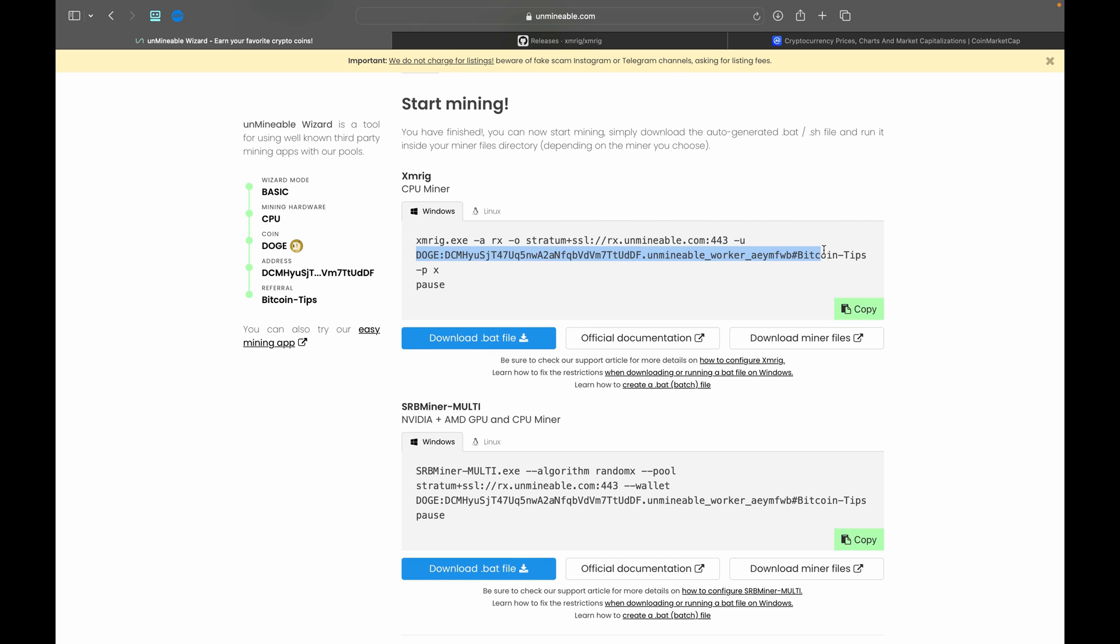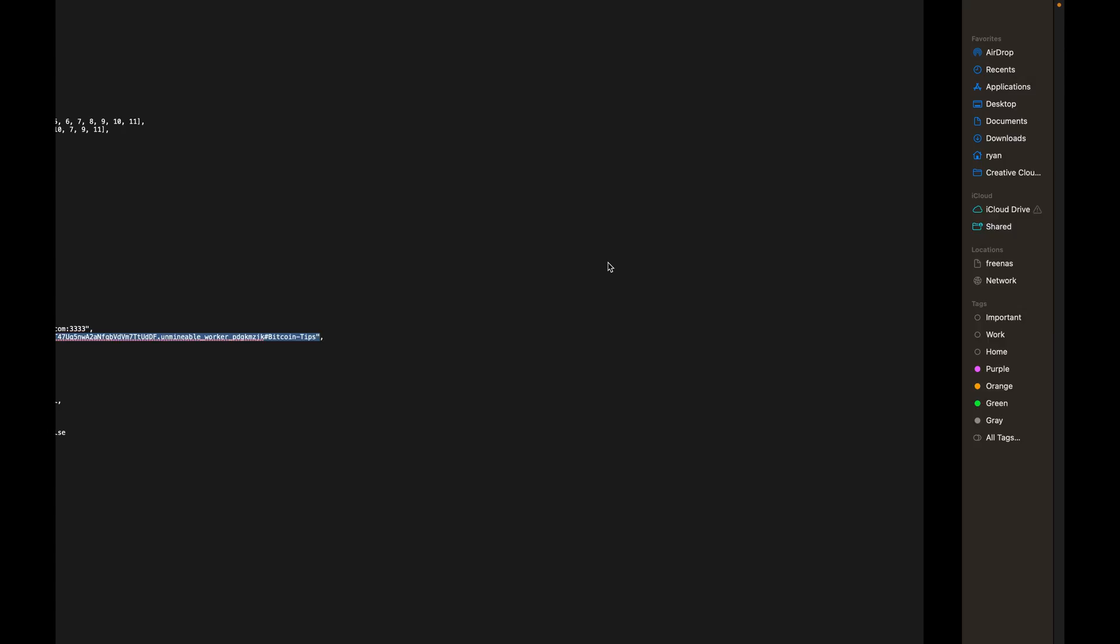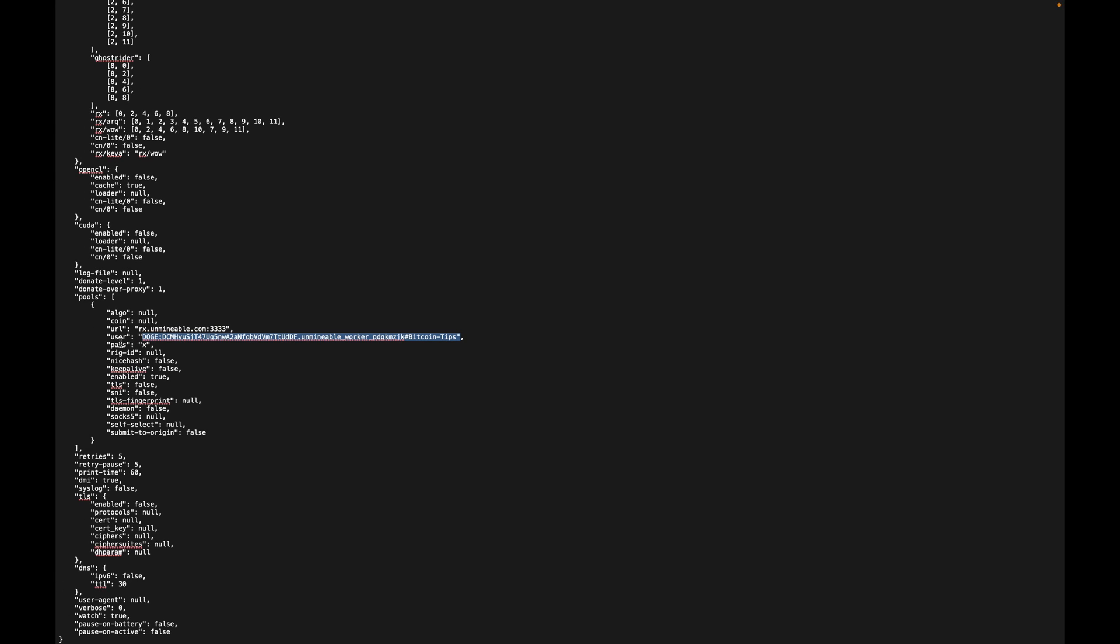What you're going to want to do is copy from the very start here where it says DOGE in all capitals, including that colon, your full address, this dot unmineable_worker, and then all of this through the hashtag, and then if you did use the referral code Bitcoin-Tips make sure to get that in there as well or you won't get your full discount. So basically it is this whole line from DOGE or whatever coin you're mining all the way through the end of Bitcoin-Tips. Highlight that and copy it, and go ahead and paste it in on this user line here.